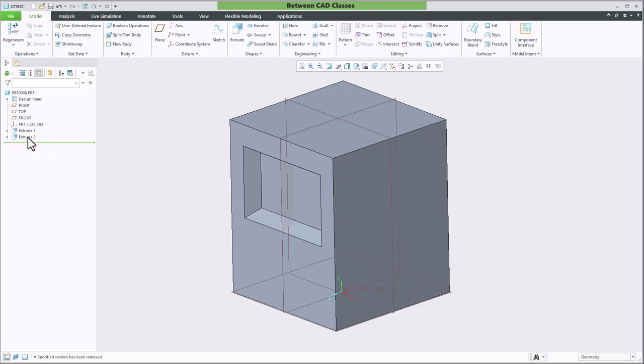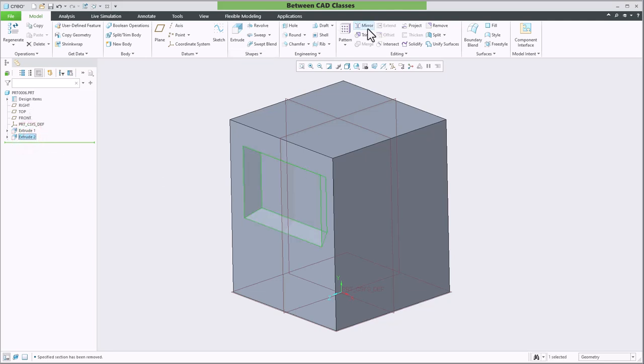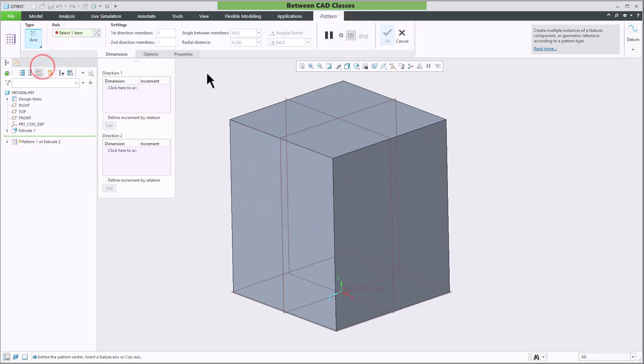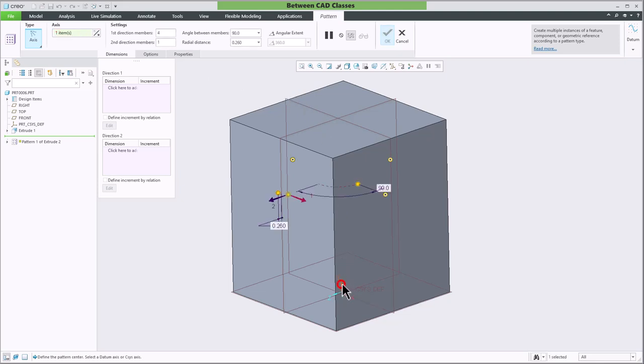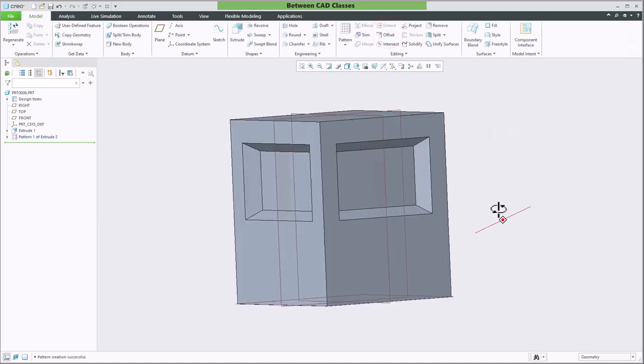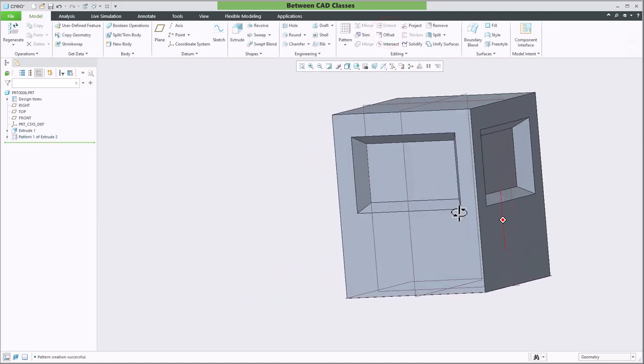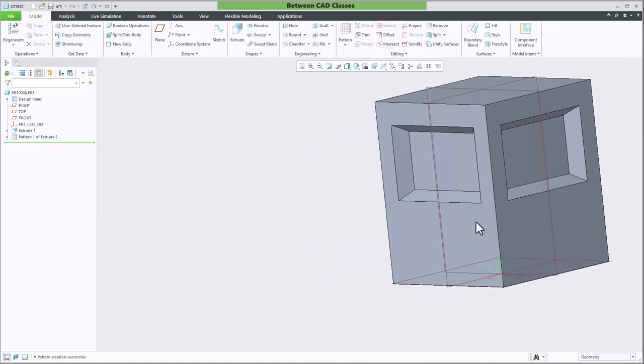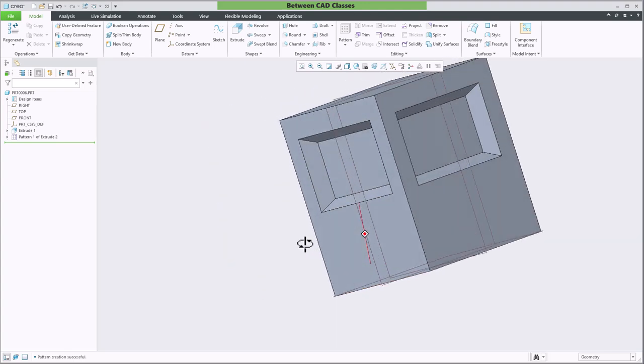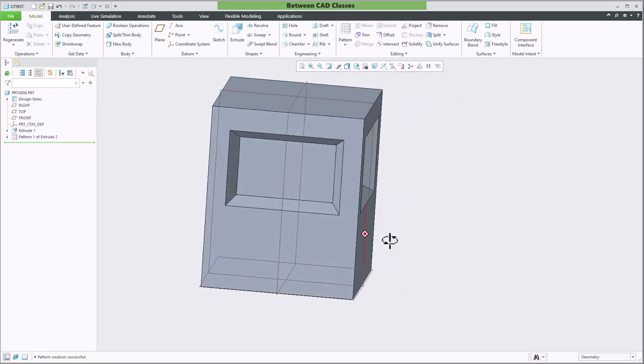I'll select this cut feature then select my pattern tool. I'll change my type to axis and while I don't have an axis drawn there, I can actually pick my y axis here. Then I can specify how many I want. So I want four of them with 90 degrees between them. I'll go ahead and click OK. And you can see that I really quickly generated that same feature cutout on all four sides using the pattern.